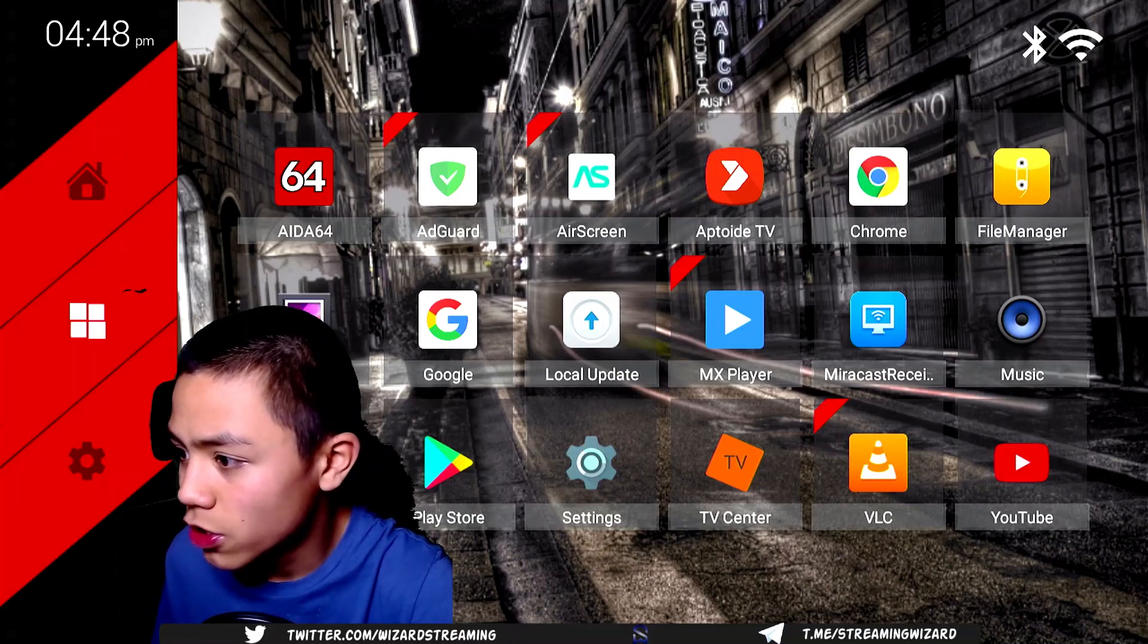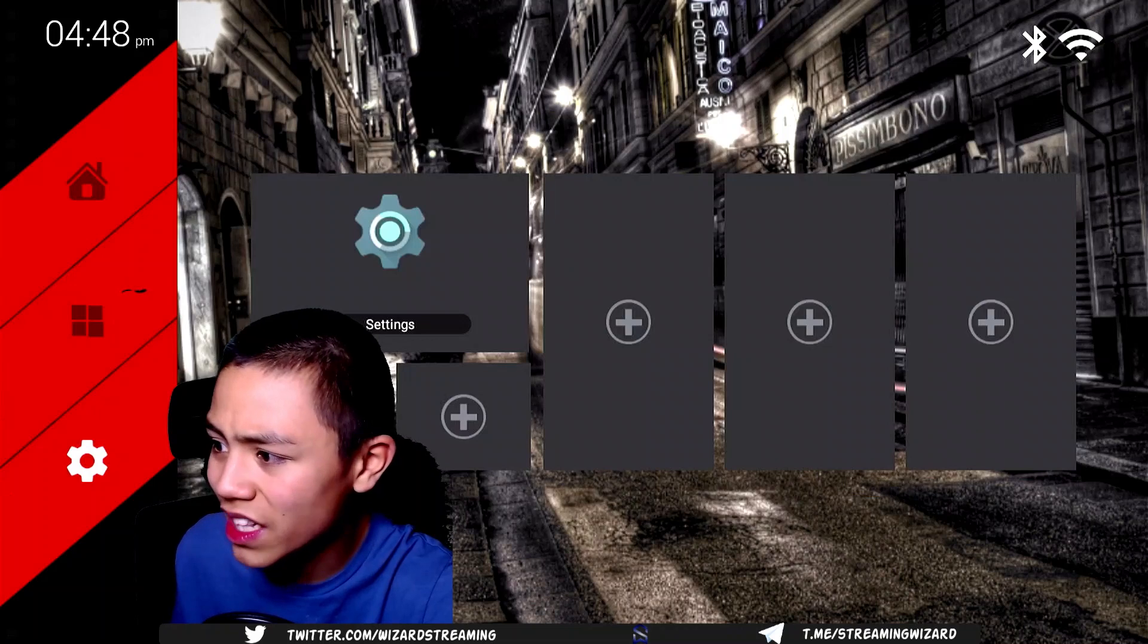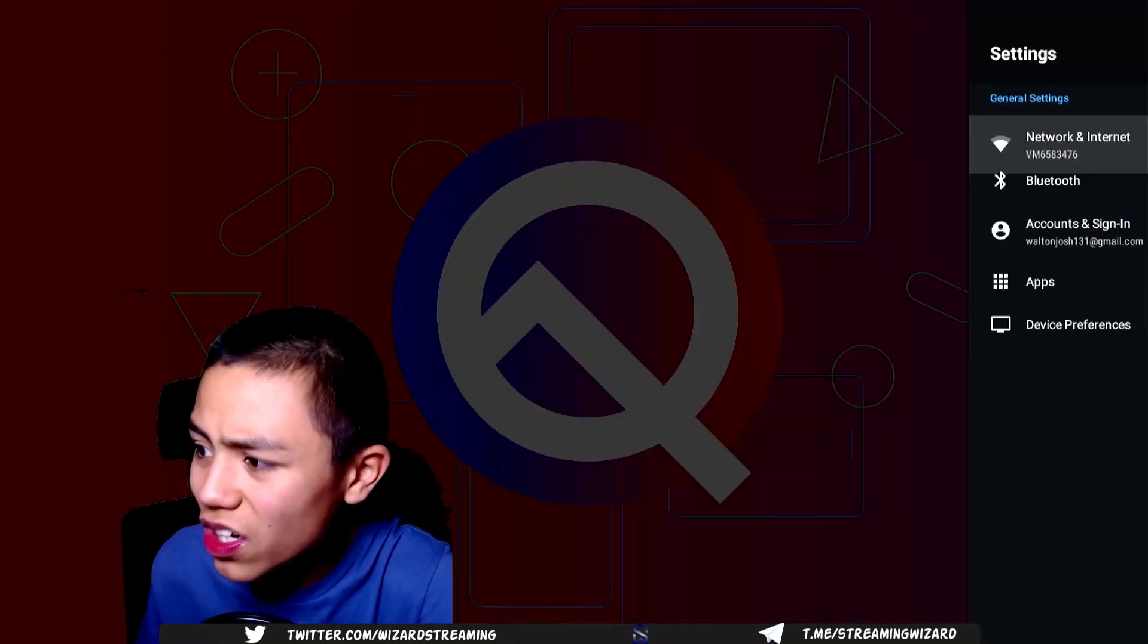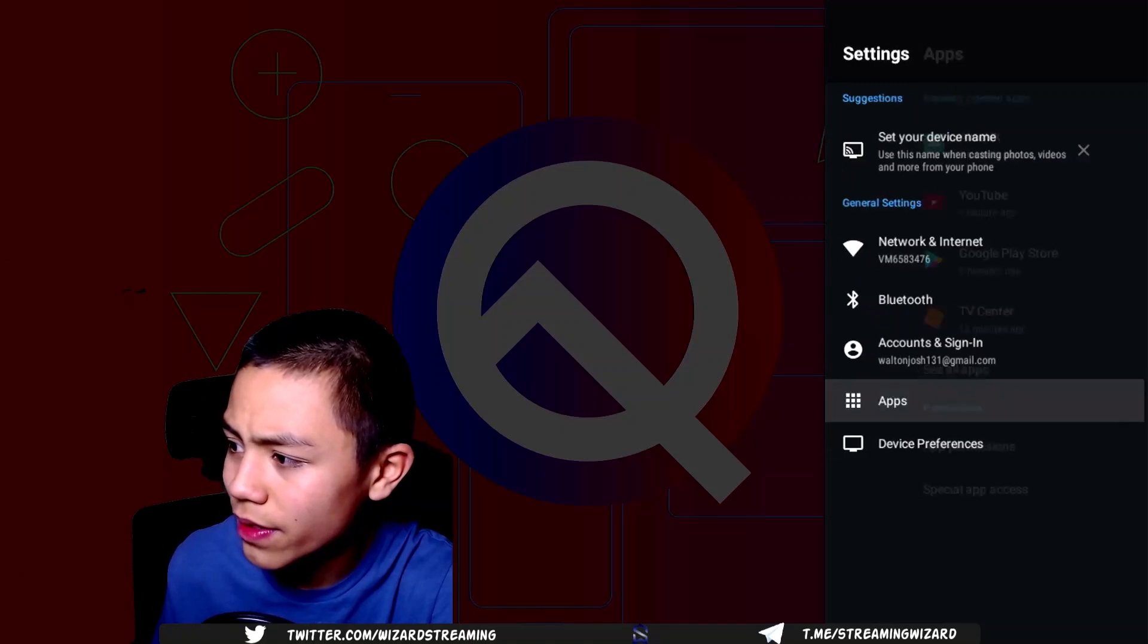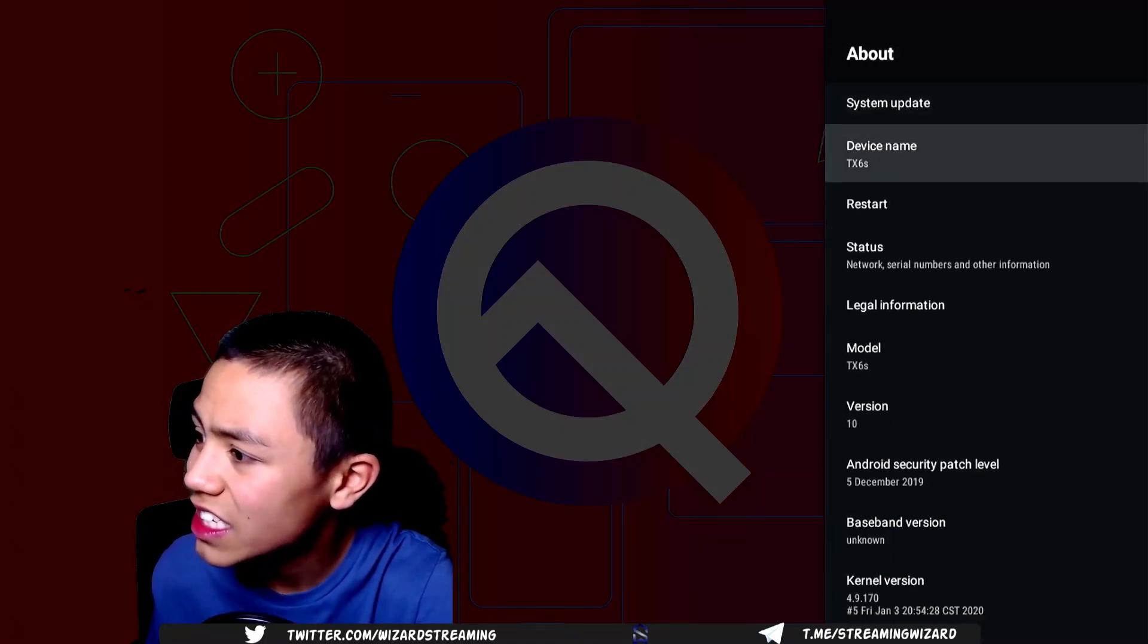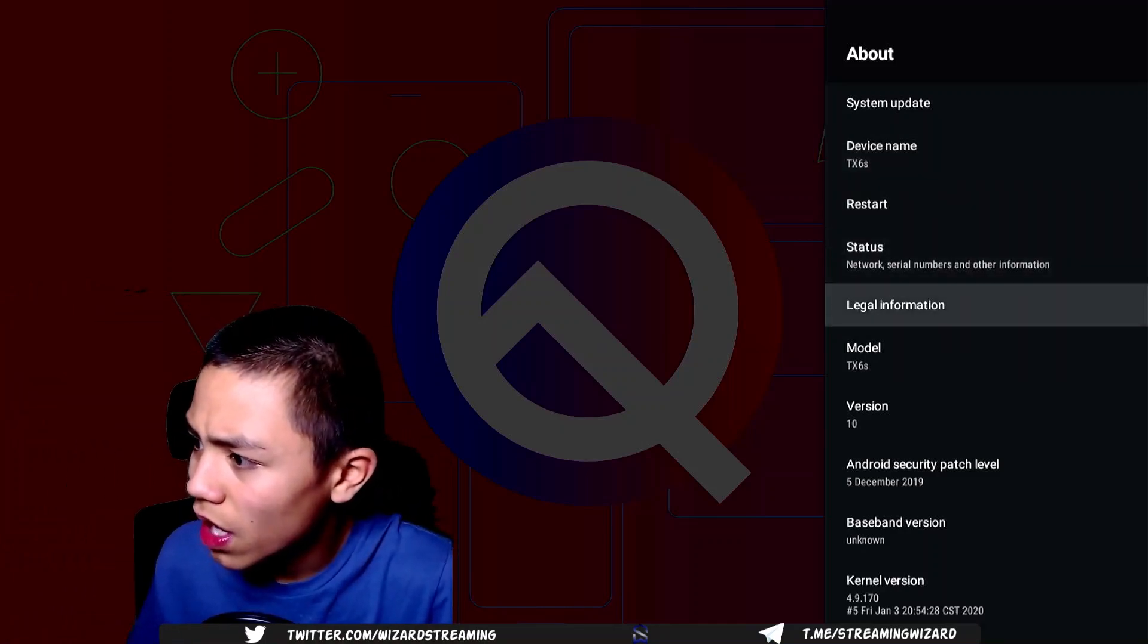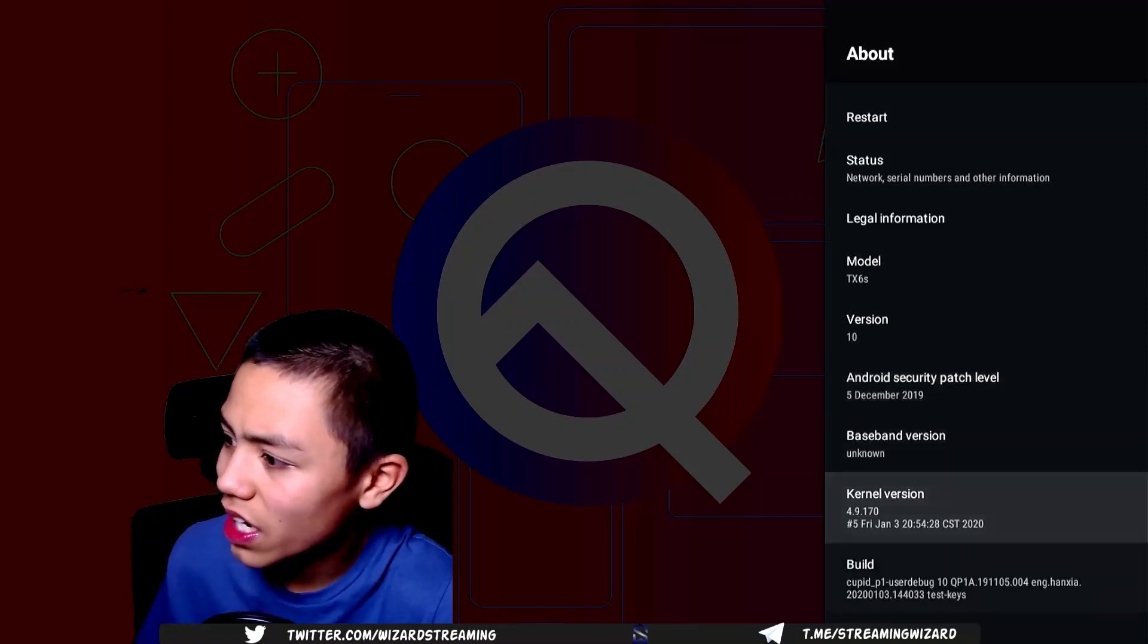So if I go to the settings, you also have the settings section. I forgot to mention you can add apps there if you want to. So if I go to device, and then go to device, about, you can see the device name is the TX6S. This box is on Android TV version 10. And you can see the security patch level if you can insist on that.